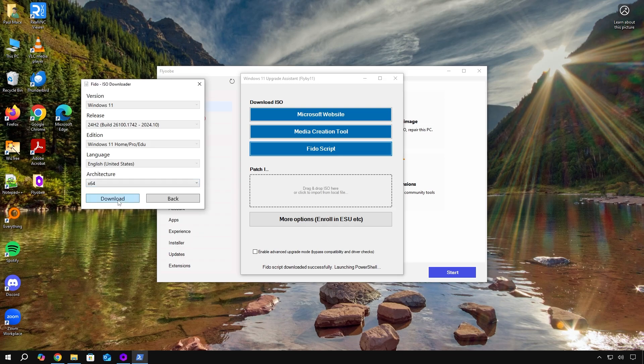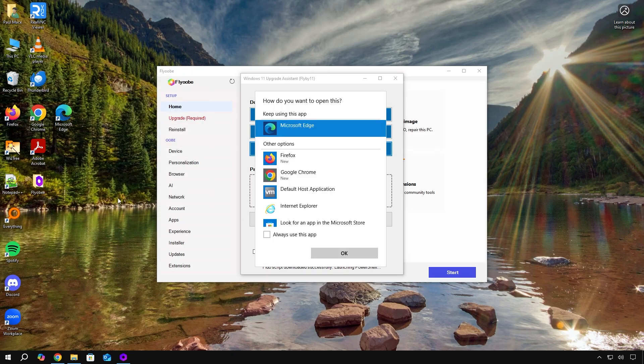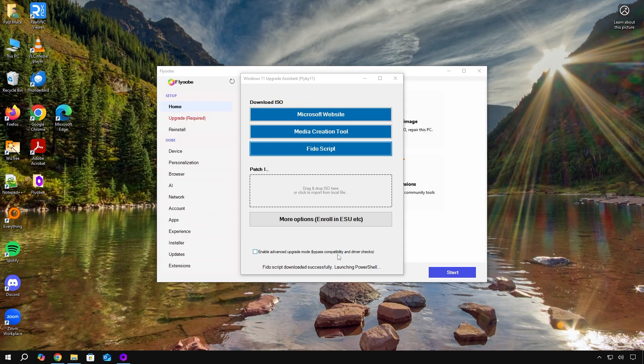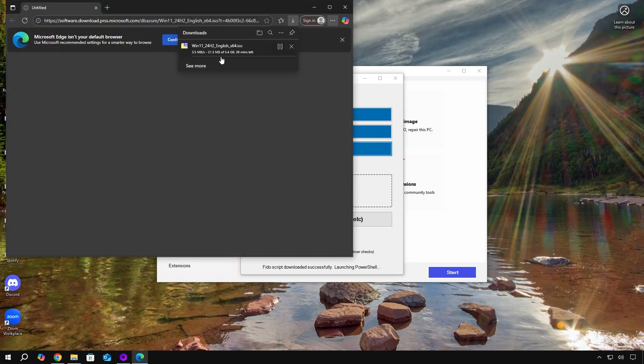Pick all your options like edition, language, and everything and keep hitting continue. And finally, you get to the download screen. So just hit that. And then you'll see your ISO being downloaded.